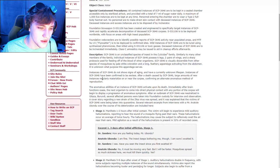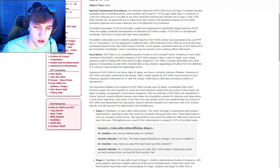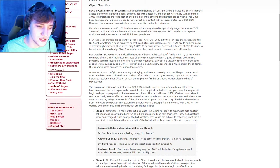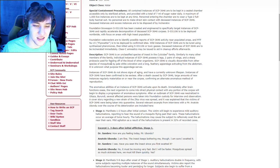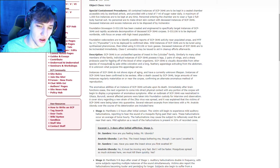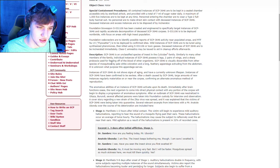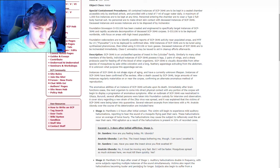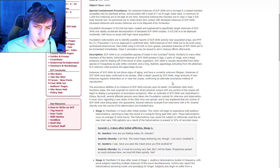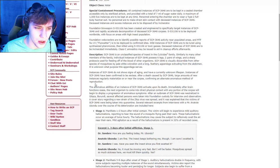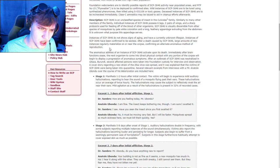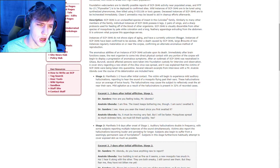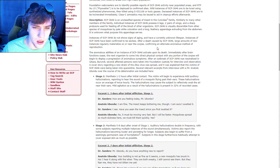Instances of SCP do not show signs of aging and it's currently unknown lifespan. Instances of SCP have been confirmed to be sexless. After a death caused by SCP, large amounts of new instances regularly materialize on or near the corpse, confirming an alternate anomalous method of reproduction. The anomalous abilities of an instance of SCP activate upon death.